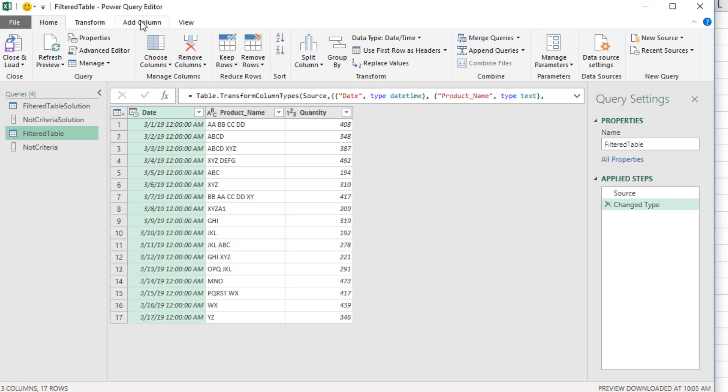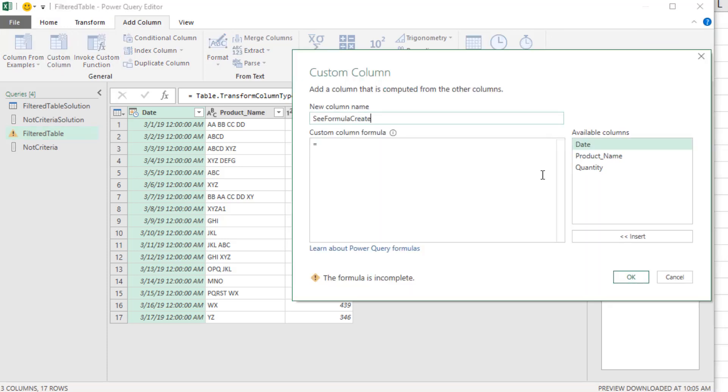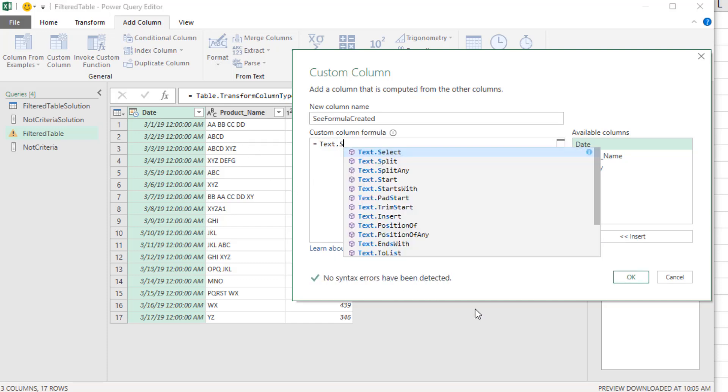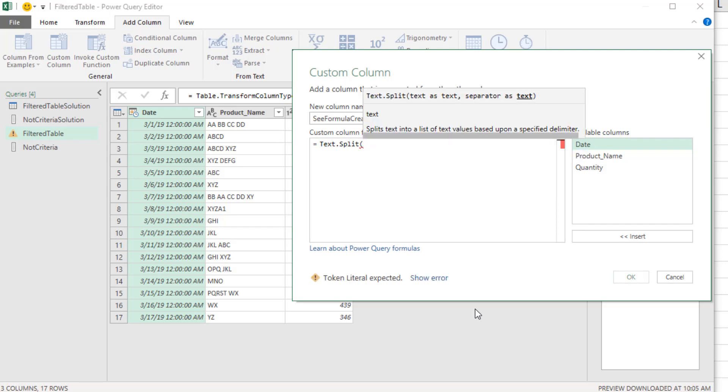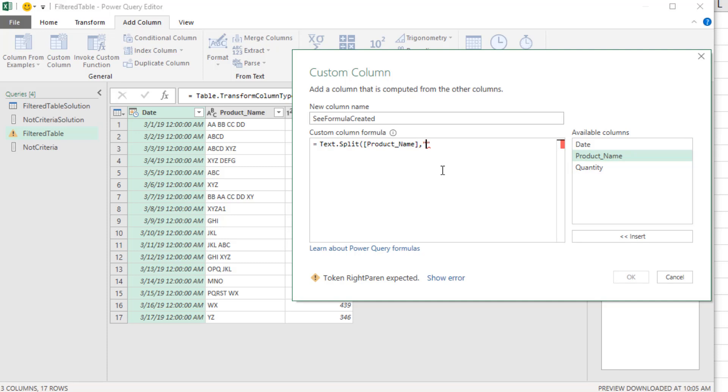So we'll go up to Add Column, Custom Column. I'm going to call this something temporary, like see formula created. And over here, we have product name. And we need to extract with a delimiter. So the function we can use is text.split, open parentheses. And the text is product name, comma, in double quotes, a space. Then at the end, close parentheses.